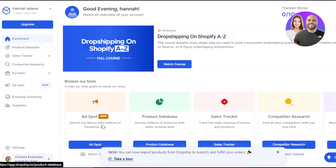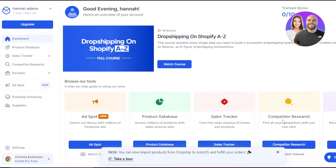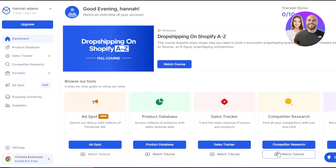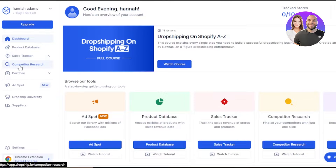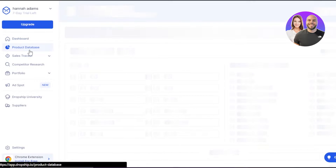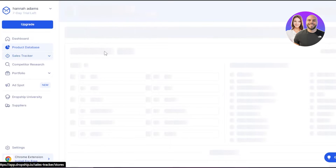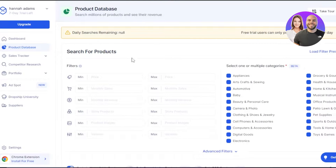In the dashboard we get different tools. There are a lot of different tools and features available with Dropship IO. There is an ad explorer here — search a library with millions of Facebook ads. There is a product database, sales tracker, competitor research, and portfolio. So let's get started with the product database. Simply click on the product database and it will take you to the respective dashboard.